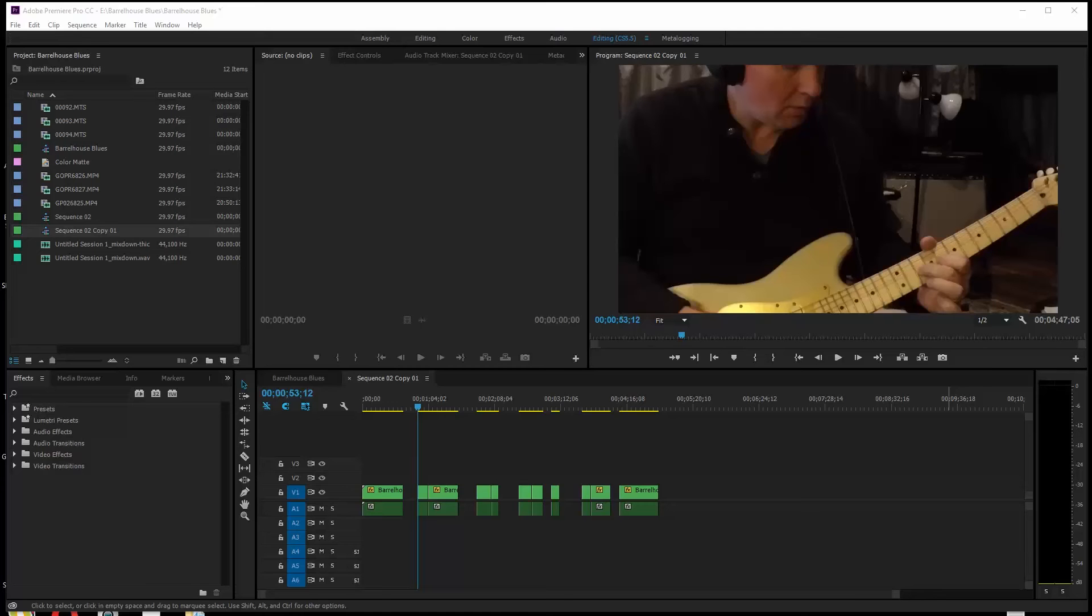Folks, I've had a subscriber ask a question about how to delete gaps in Premiere Pro sequences.